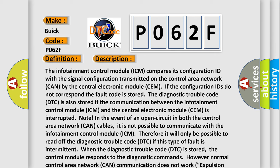Note: In the event of an open circuit in both the control area network (CAN) cables, it is not possible to communicate with the infotainment control module (ICM), therefore it will only be possible to read off the diagnostic trouble code (DTC). If this type of fault is intermittent when the diagnostic trouble code (DTC) is stored, the control module responds to the diagnostic commands, however normal control area network (CAN) communication does not work.